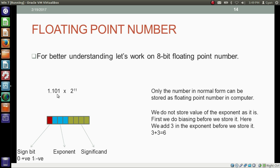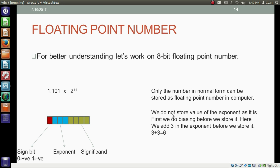Remember that since we converted the fractional number into the normal form, it is obviously in the form of 1 point something. So we do not have to store this '1 point' — we only store the 'something' part. That's how we store 1 0 1 here as the significand. Also remember that we cannot store the exponent value as it is in the exponent field.